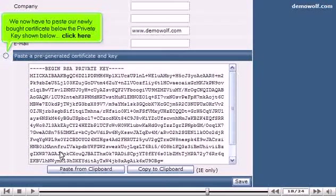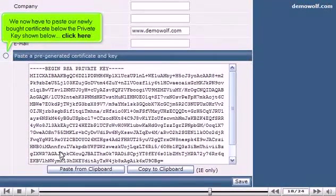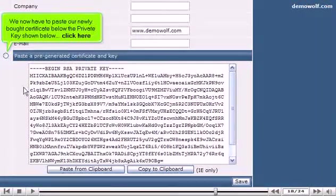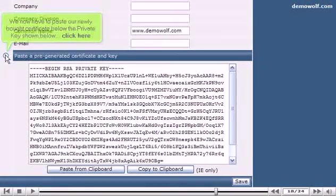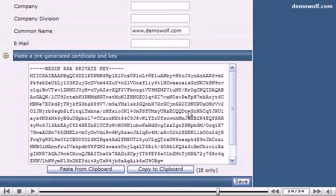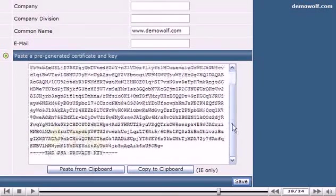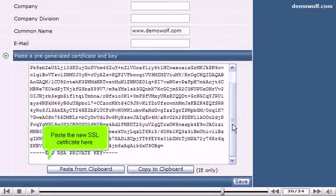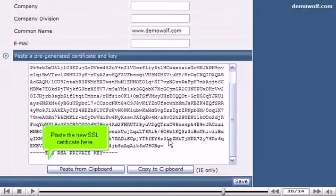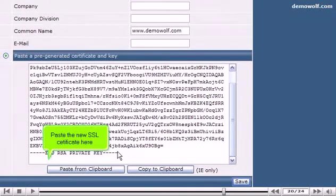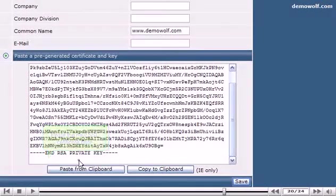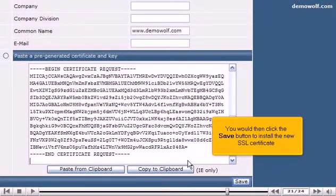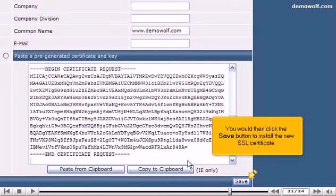We now have to paste our newly bought certificate below the private key shown below. Click here. Paste the new SSL certificate here. You would then click the Save button to install the new SSL certificate.